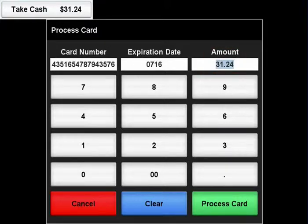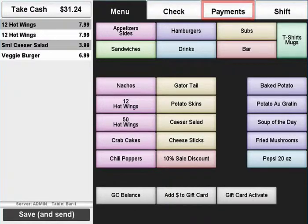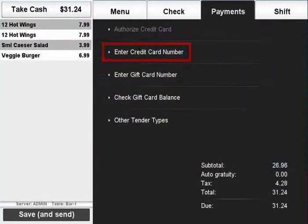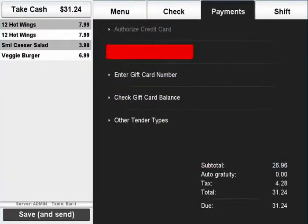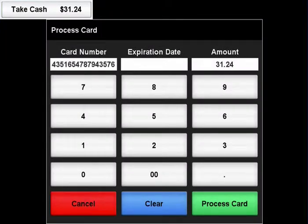If you are unable to swipe the card, you may enter the card manually by pressing the Payments tab and selecting Enter Credit Card Number. This will bring up the Process Card screen, where you will need to enter the customer's card number and expiration date.